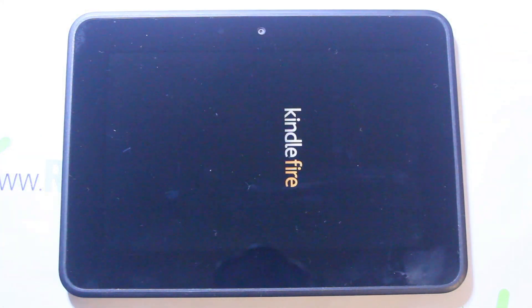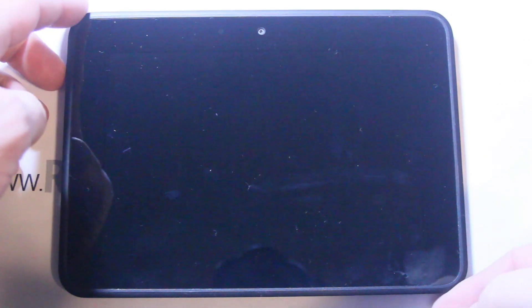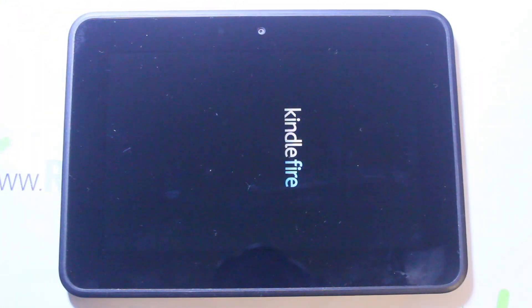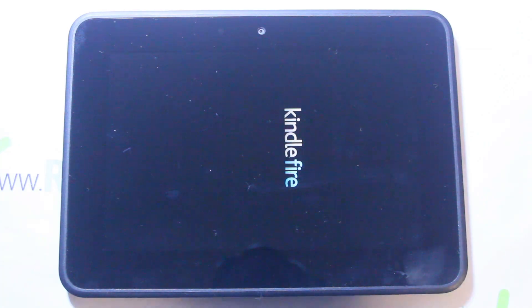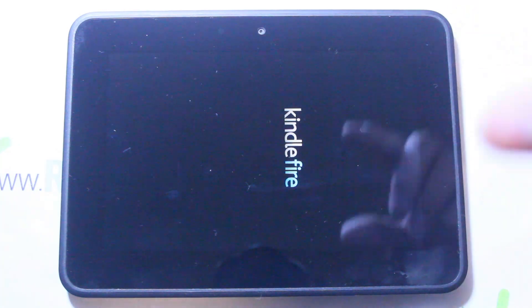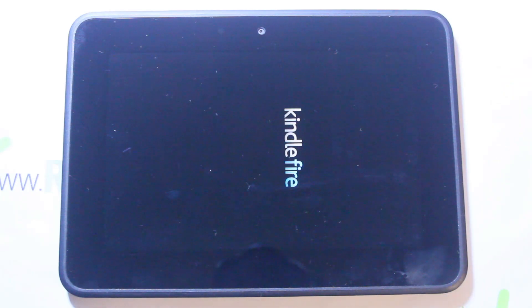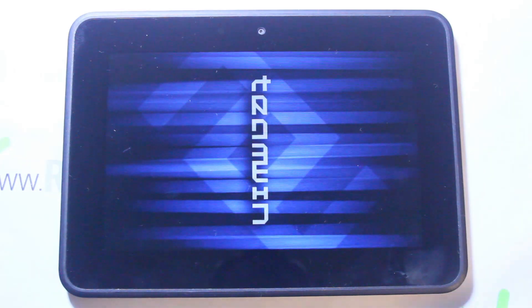The device should reboot into recovery. There's your standard Kindle Fire logo — let me turn this so you can see it. There is the blue Kindle Fire logo, and that means you have a second bootloader installed. When you see that Kindle Fire in blue, that's really important — you guys should know what that is.